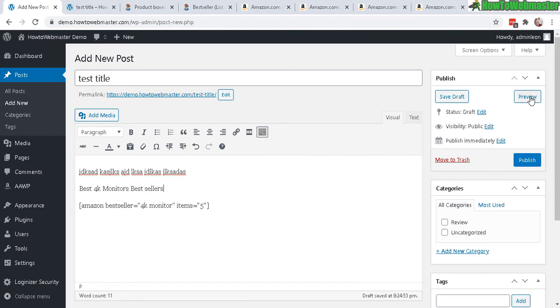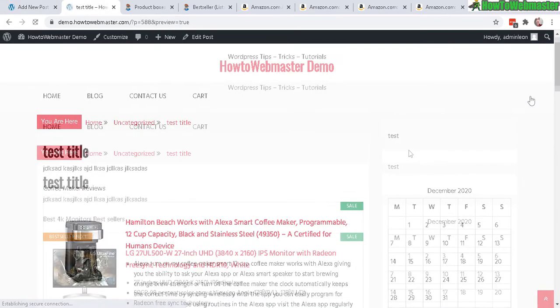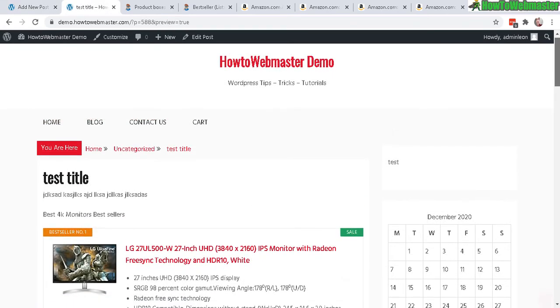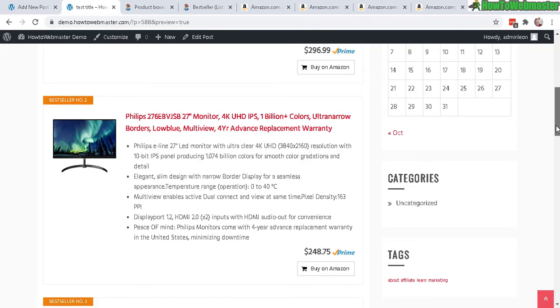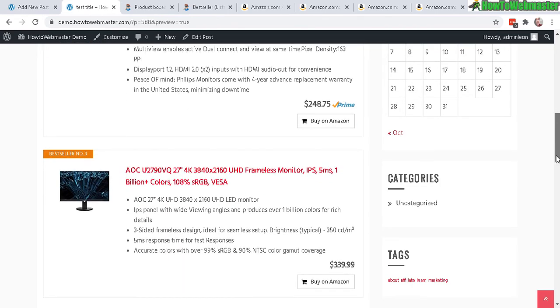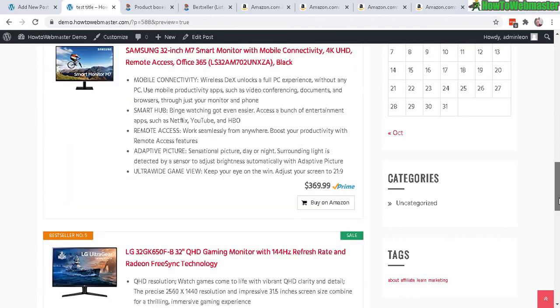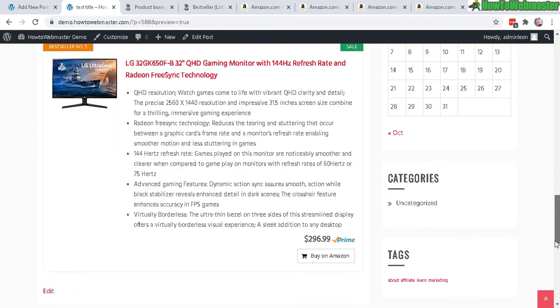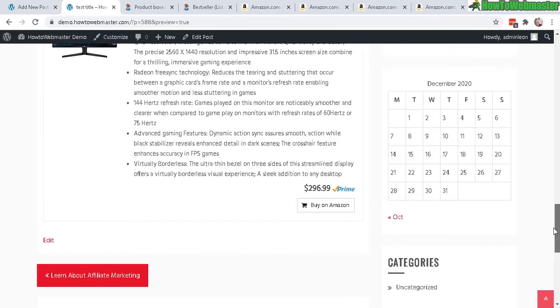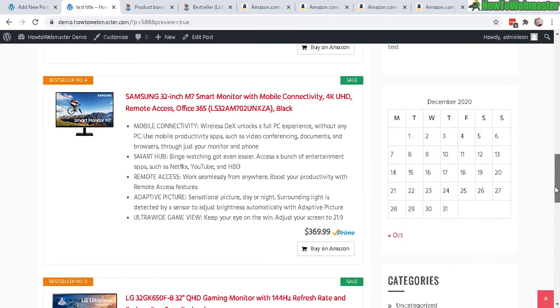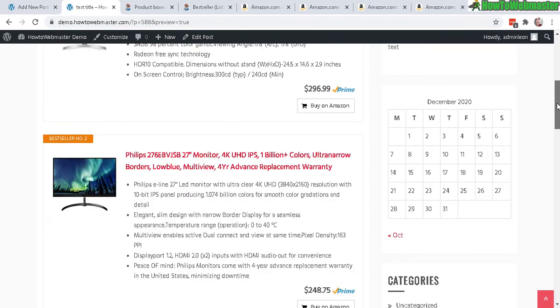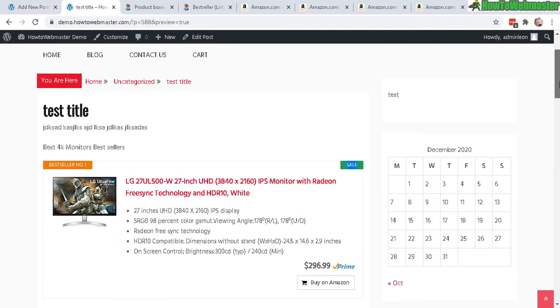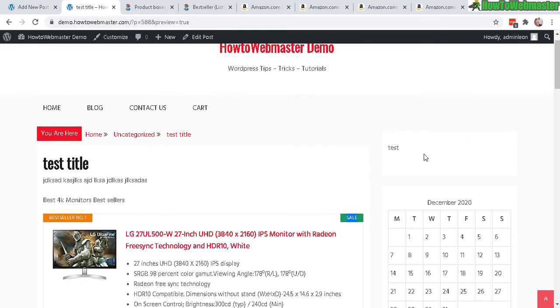There it is. It's going to automatically display all the bestsellers: bestseller number one, two, three, four, five, just like that, beautifully displayed. This works for any theme, all the WordPress themes.